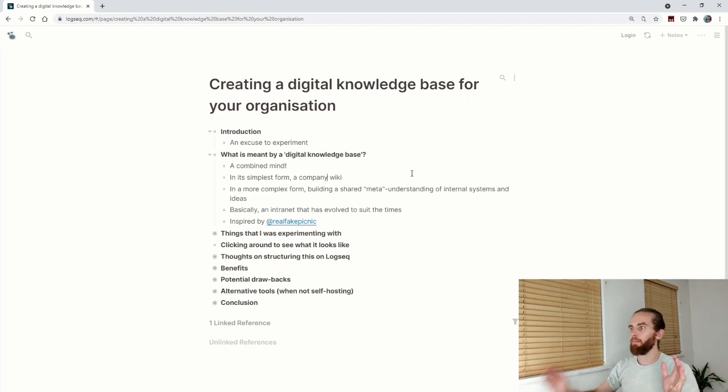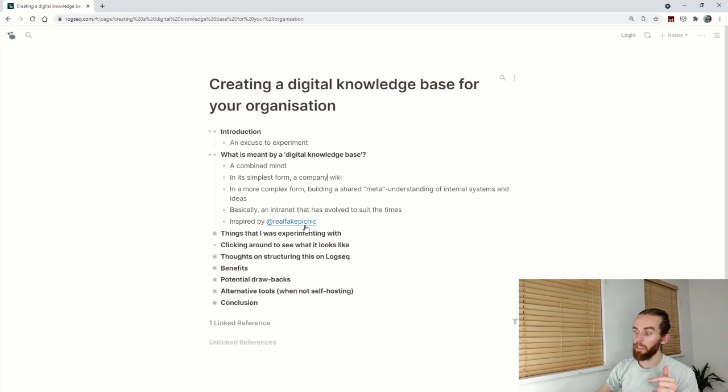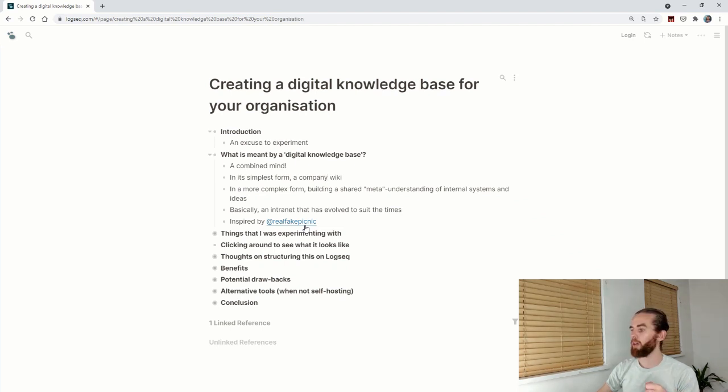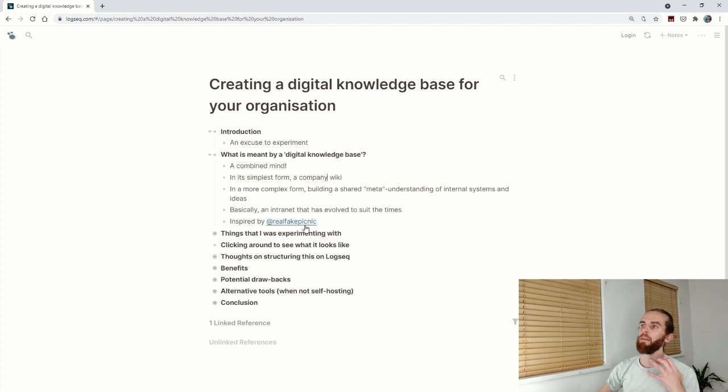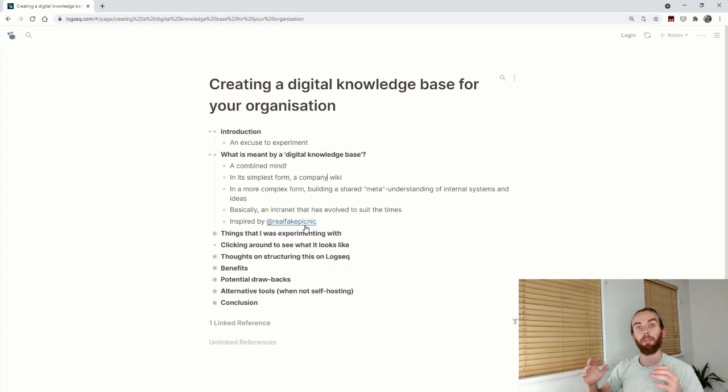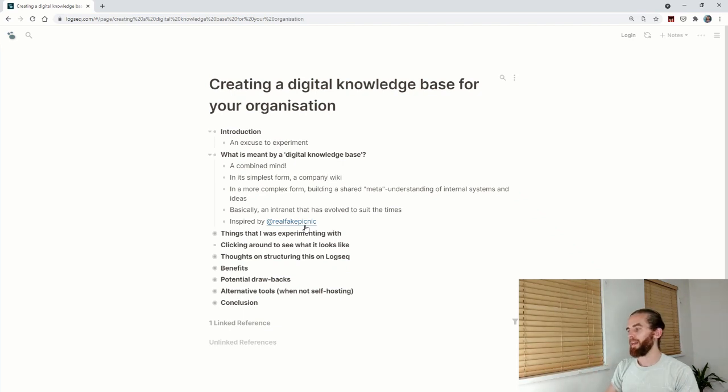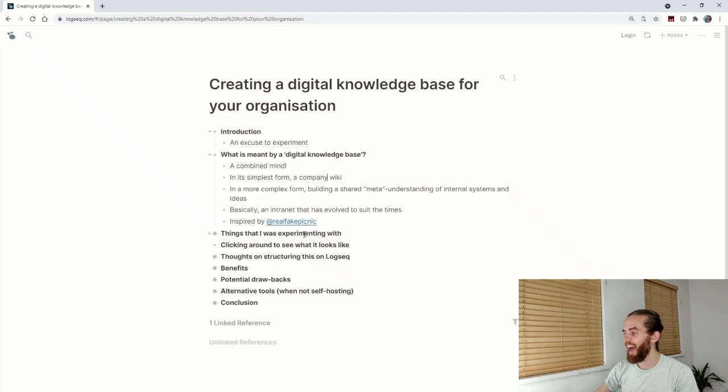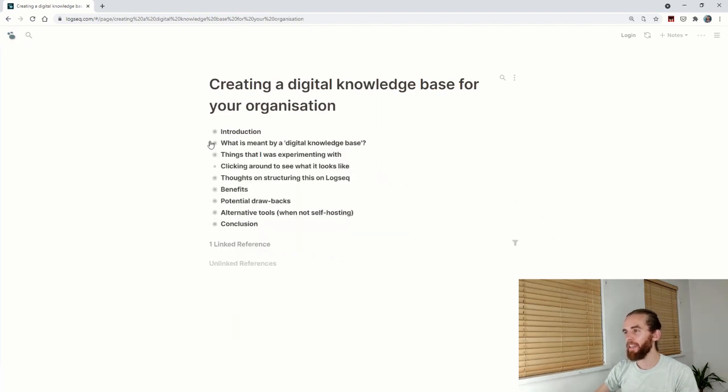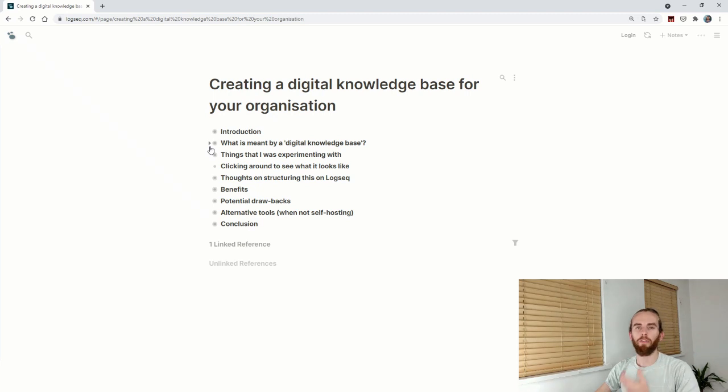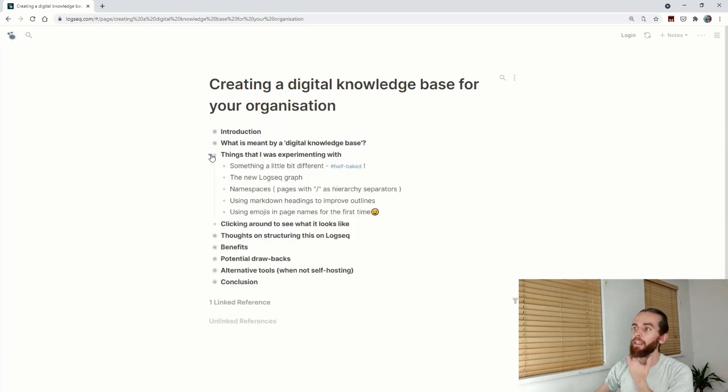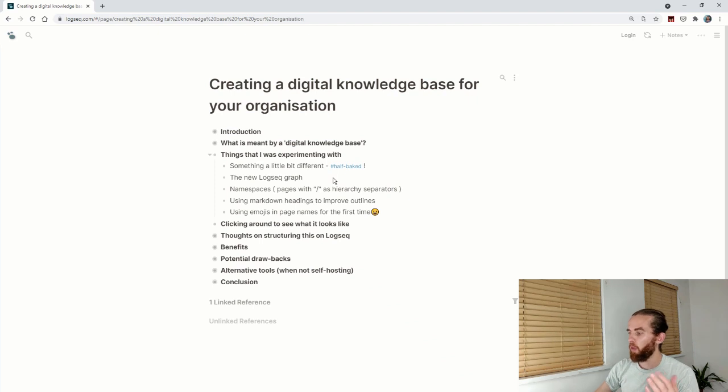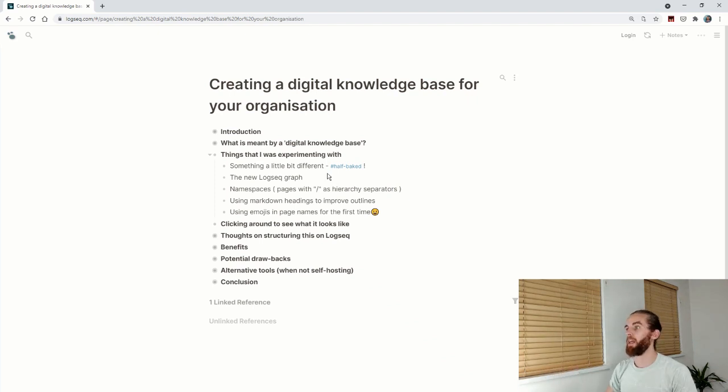This was inspired by a video by RealFakePicnic on Twitter, who uses Roam for her blockchain community. It just spurred my mind because there can be a real potential to collaborate around something that's continually evolving. It's basically an intranet that has evolved to suit the times. I'm hyping up the language here—this is more of a future potential thing.